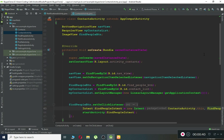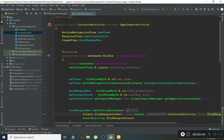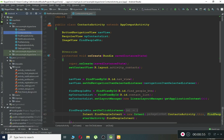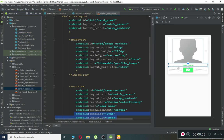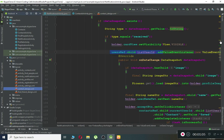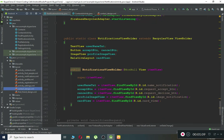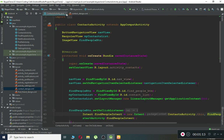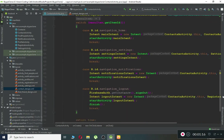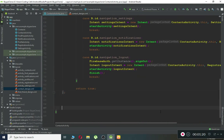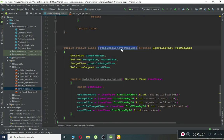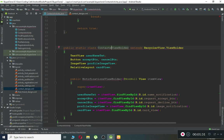The Firebase RecyclerAdapter needs two parameters. The first one we already have is the Contacts model class, and the second one is the inner class — the public static class — that we will create. Inside our resources we have the contact design layout. Let's come to the notification activity first and just copy the ViewHolder class from there, then paste it at the bottom of our contacts activity.